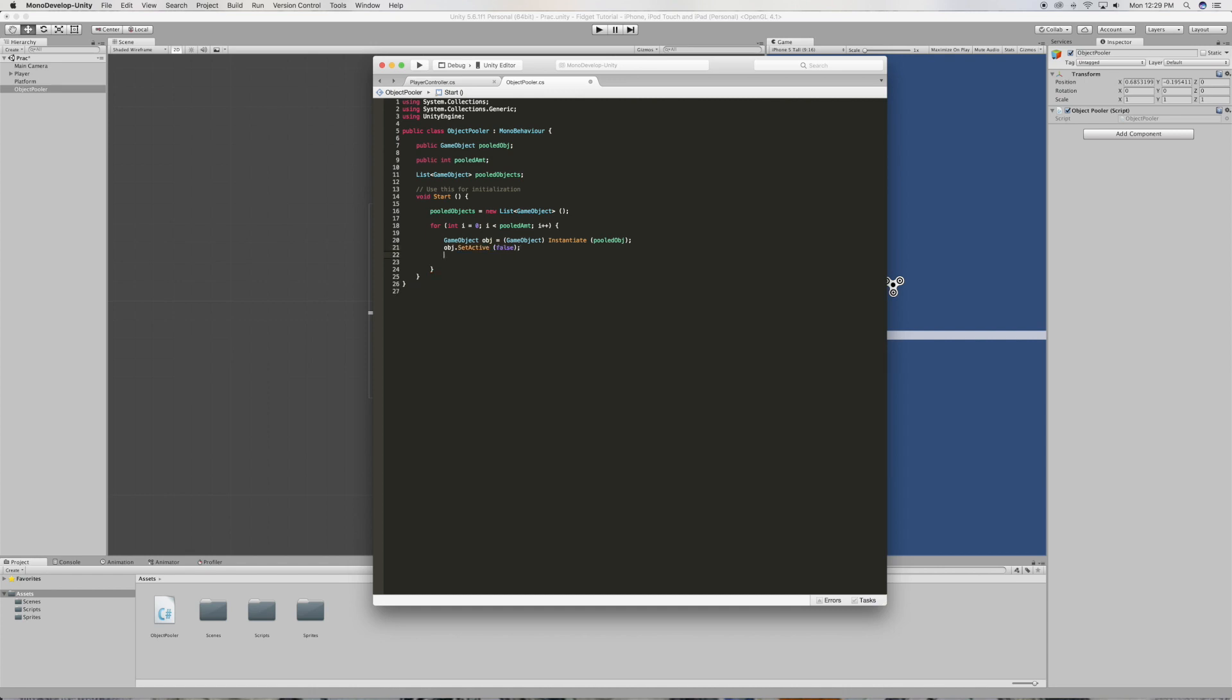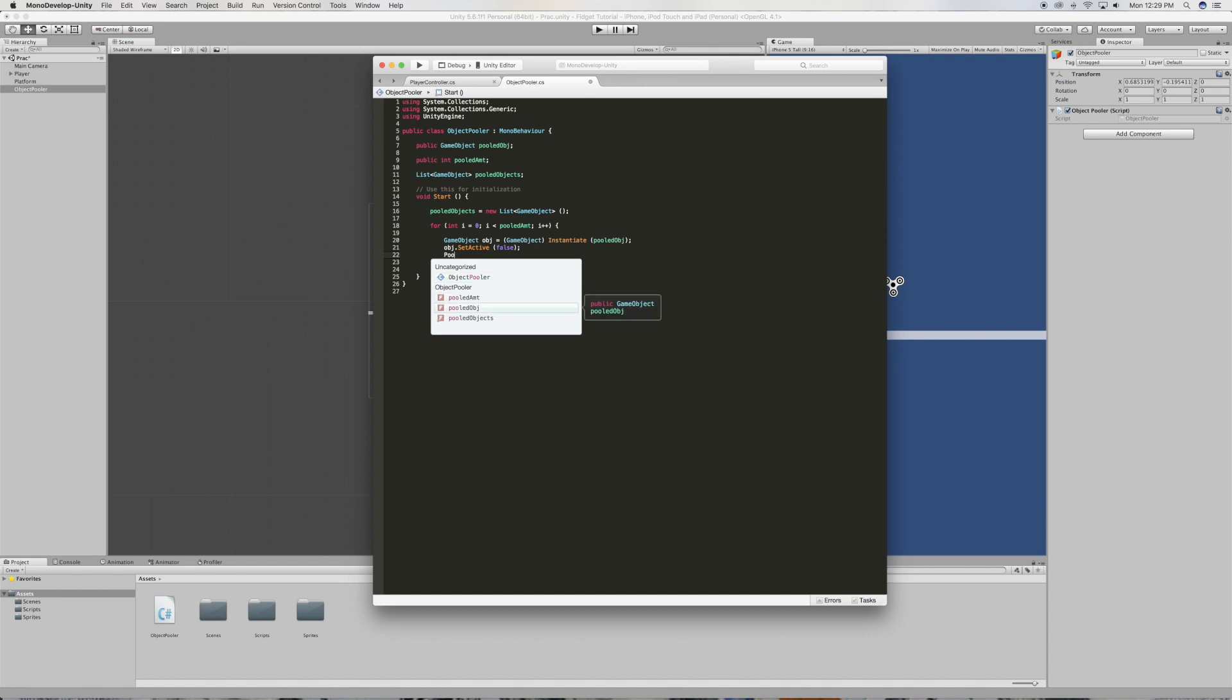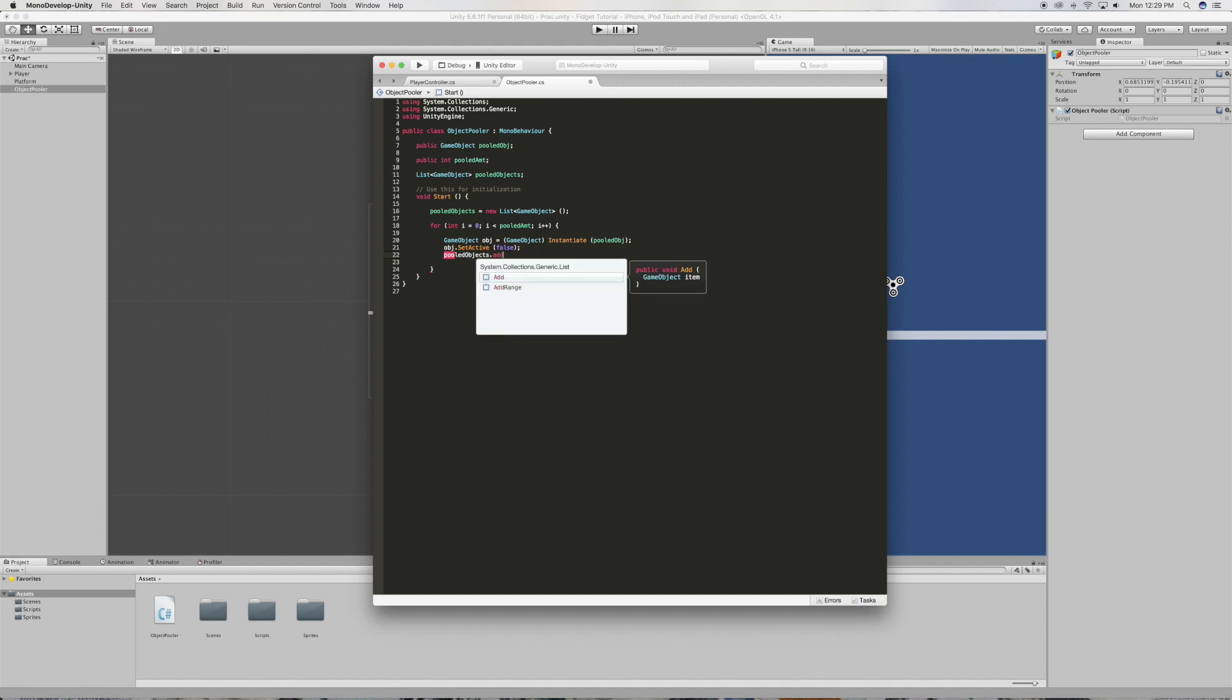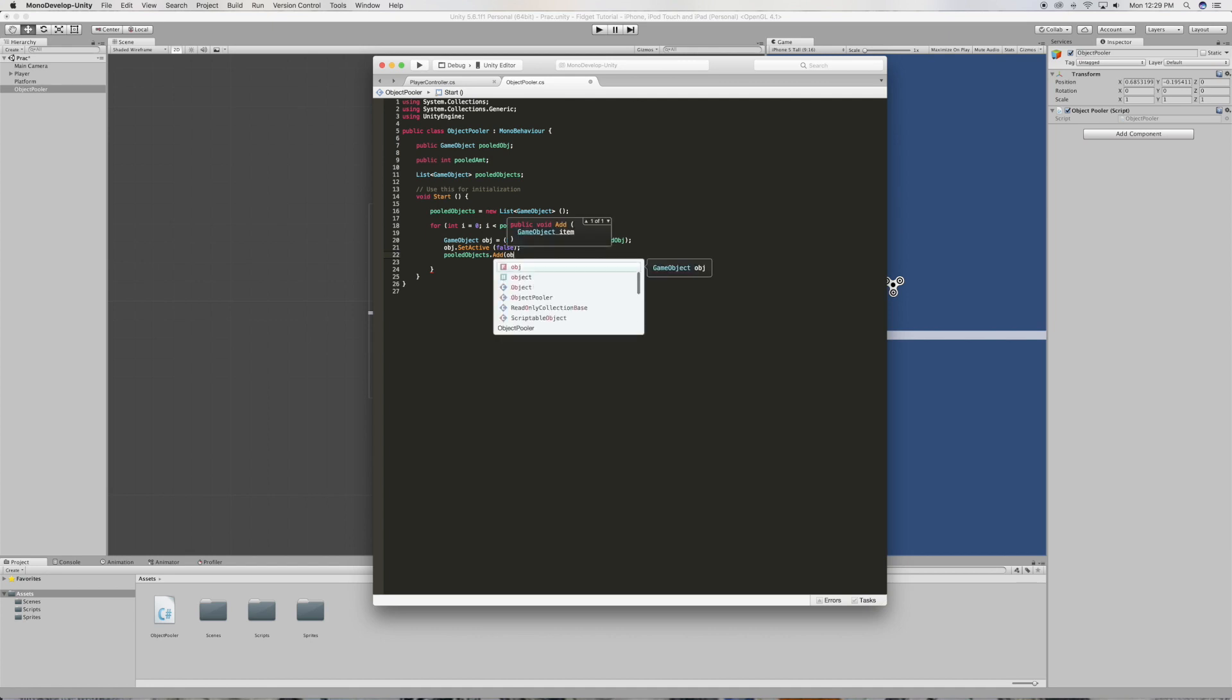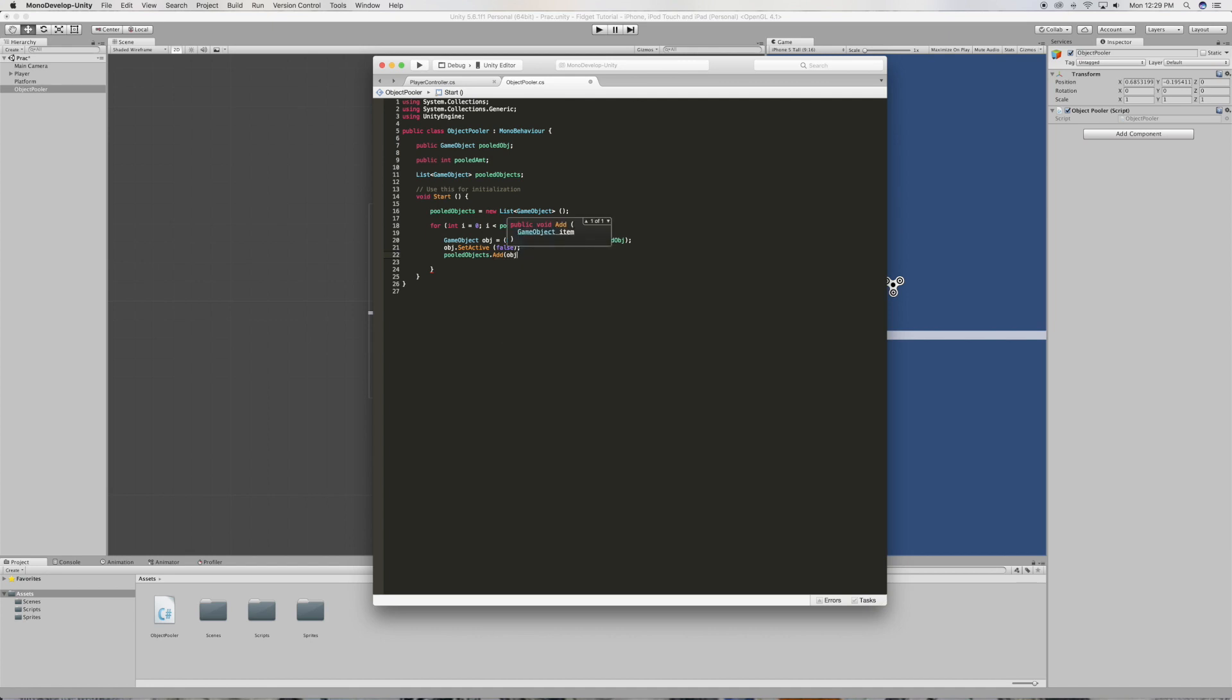There you go. And pooled objects, add. What do we want to add? We want to add our object which is going to be the platform, just like that.